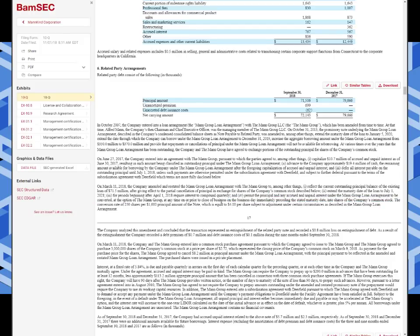March 2018, they amend the arrangement. They extend the maturity date. You'll notice a lot of the amendments, that's what they do is they kick the can down the road. But there's always other things they do. They permit the principal and any accrued and unpaid interest under this arrangement to be converted at the option of the Mann Group at any time preceding the stated maturity date into shares of the company's common stock at a conversion rate of 250 shares per $1,000, or another way of saying that's $4 per share. So right there, it went from not being convertible debt to pretty much being convertible debt.